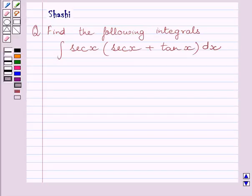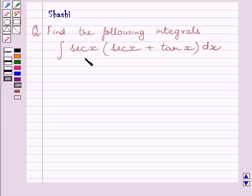Hello and welcome to the session. Let us discuss the following question. We have to find the integral of sec x multiplied by sec x plus tan x dx.